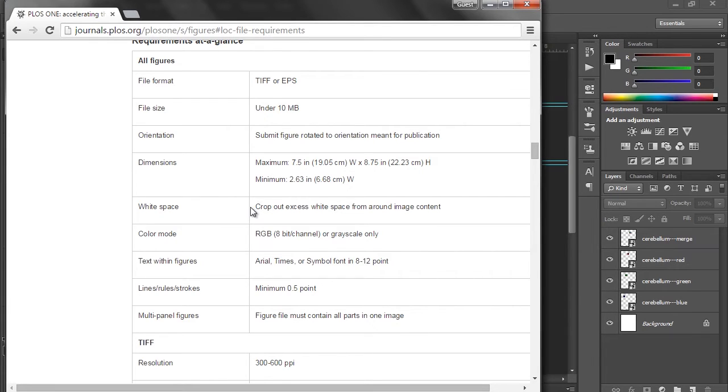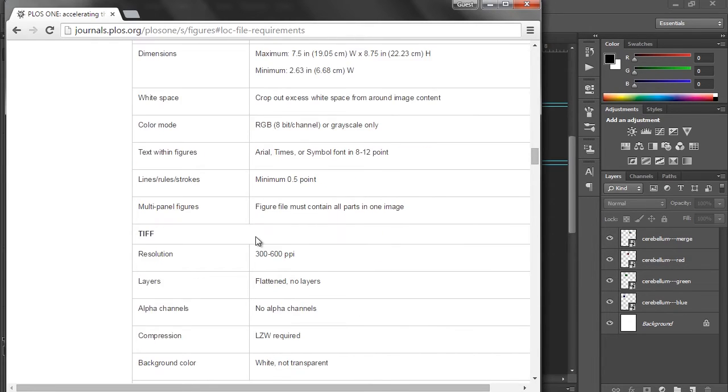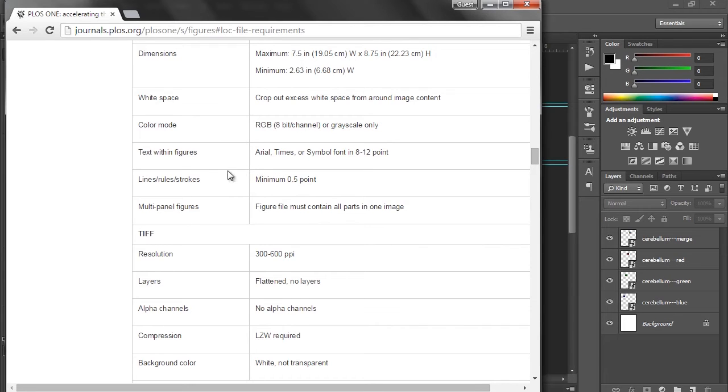White space, crop out the extra white, no problem. Color mode, RGB, 8 bits per channel, no problem. That's the default usually. Text within figures, Arial or Times, those are essentially the most common fonts that you'll ever see, so that shouldn't be a problem. Lines and strokes, minimum of 5 points, we won't need that today.